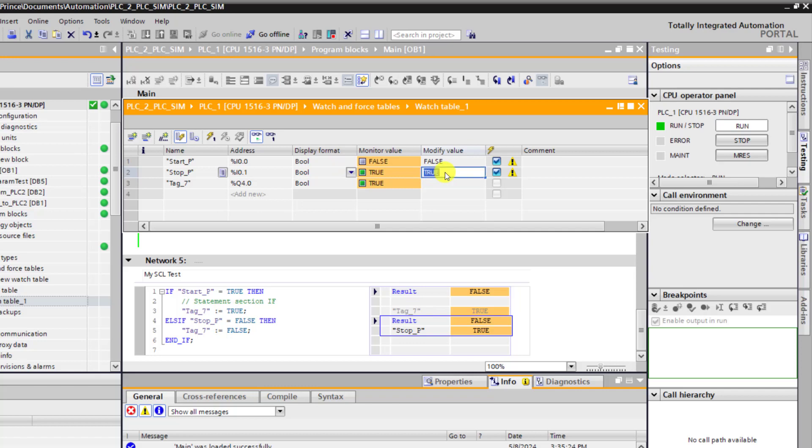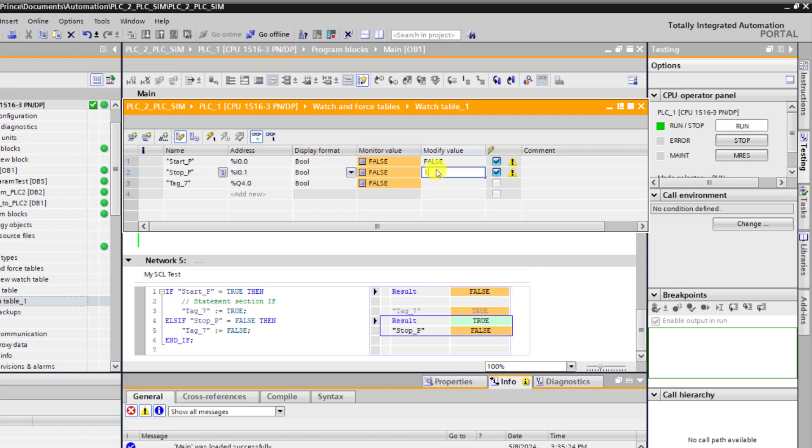And when I want to turn it off, I need to turn the stop push button to a false state by pressing it. And then we can see that the output is off. It's working perfectly.